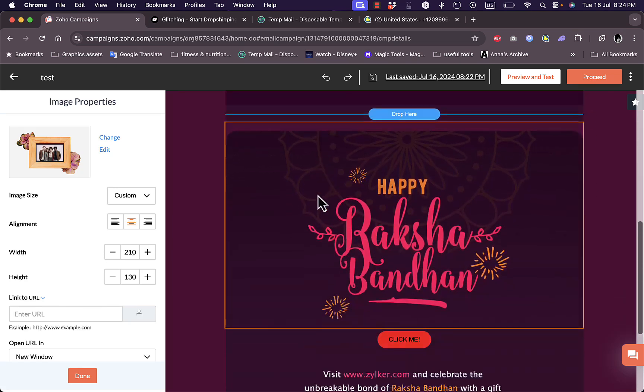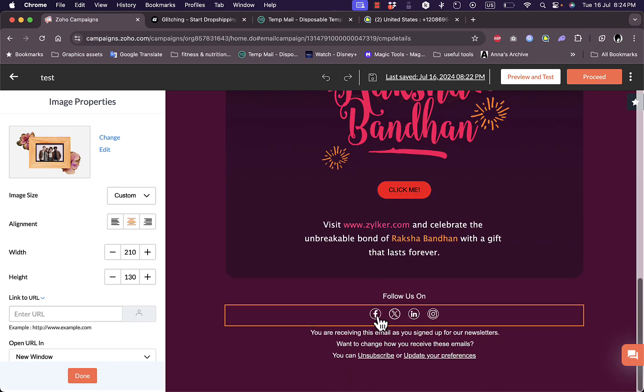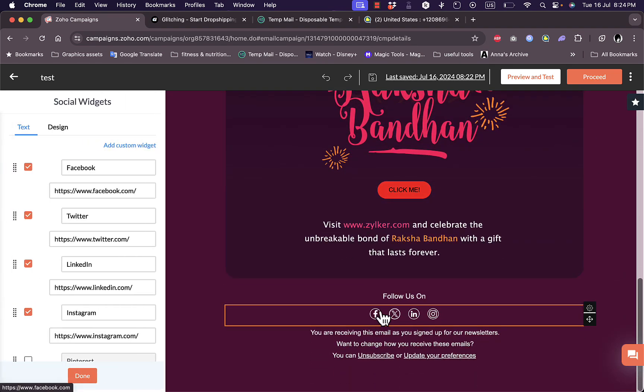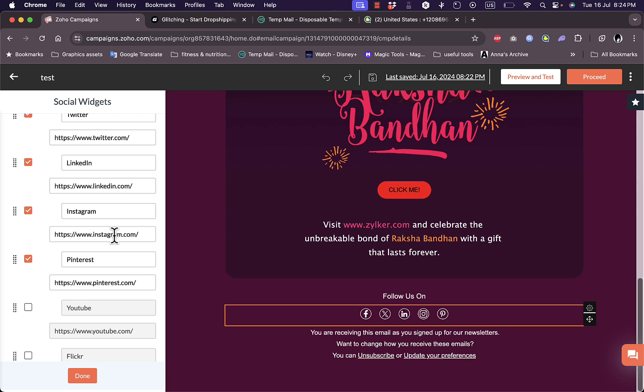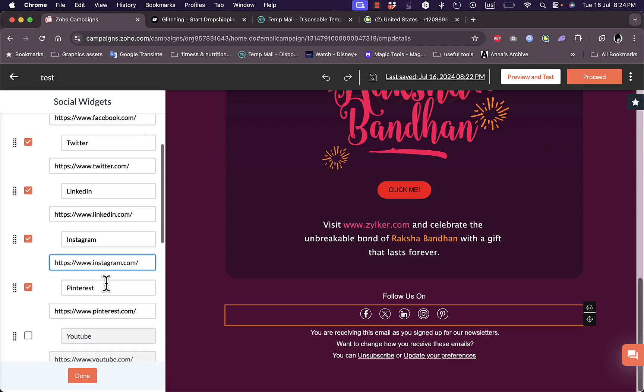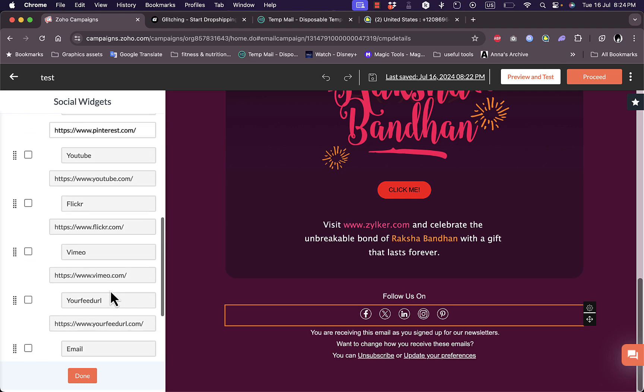I can do the same with all the elements. If I click on the social media icon, let's add Pinterest for example. As you can see the Pinterest button is now added. Here I can enter the links to all my social media pages: Facebook, Twitter, LinkedIn, Instagram, Pinterest, and others.